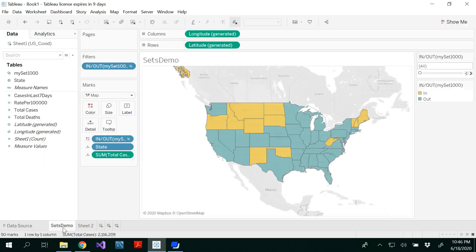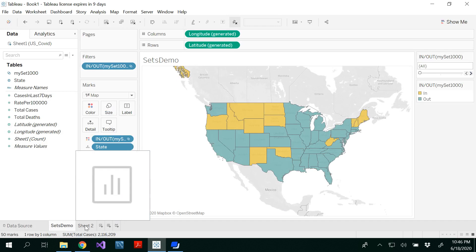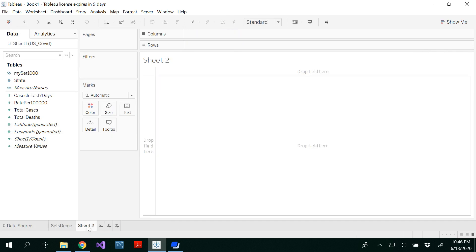In the last video I showed you how to create sets, and in this video I'm going to show you how to create groups.